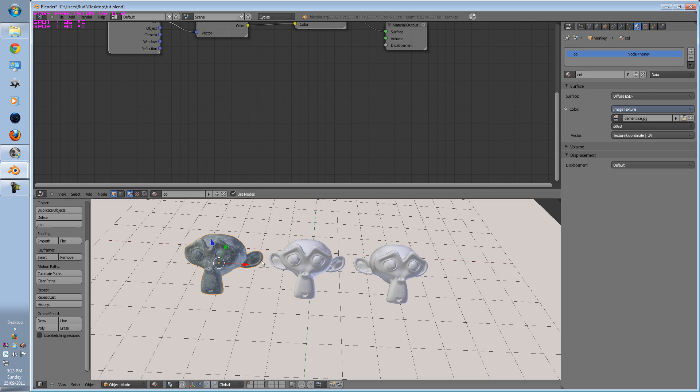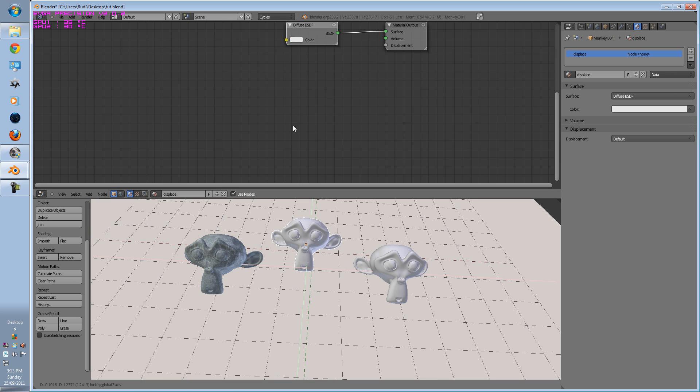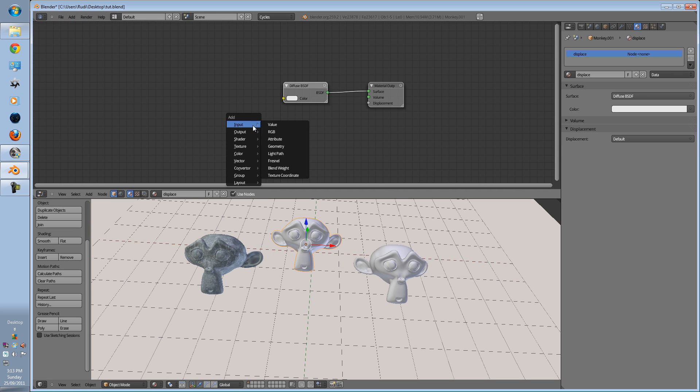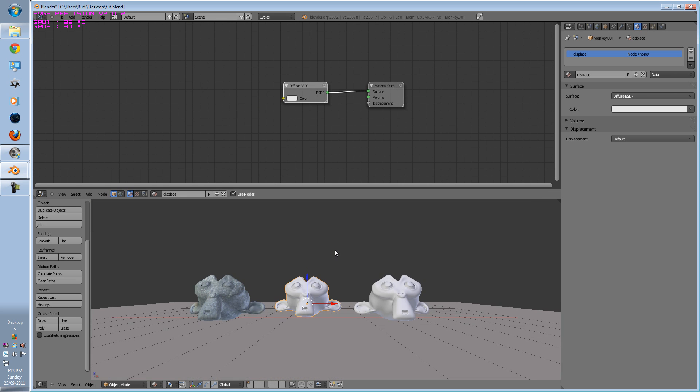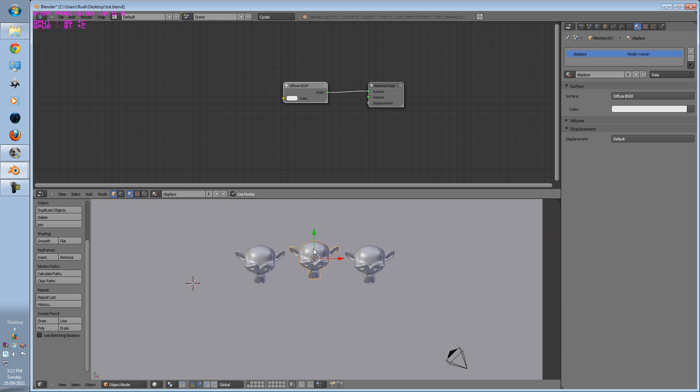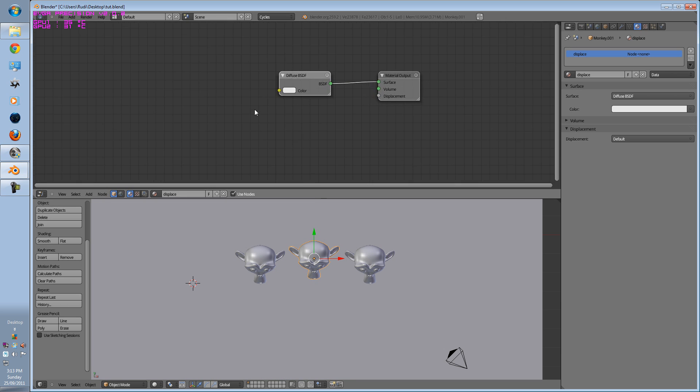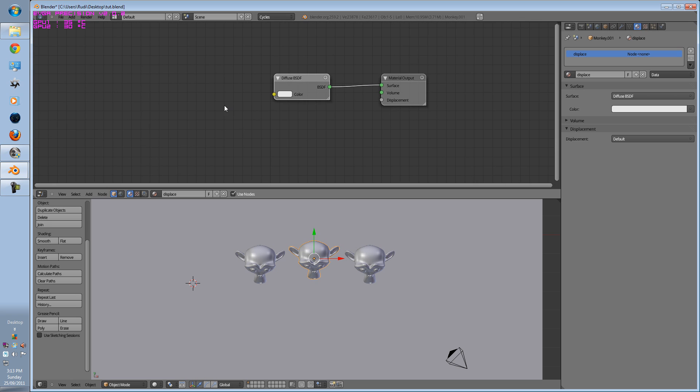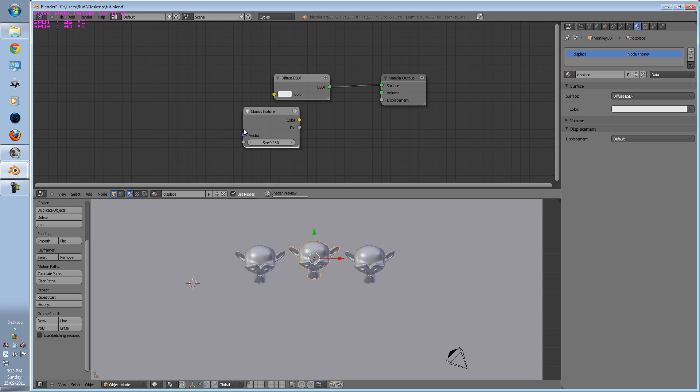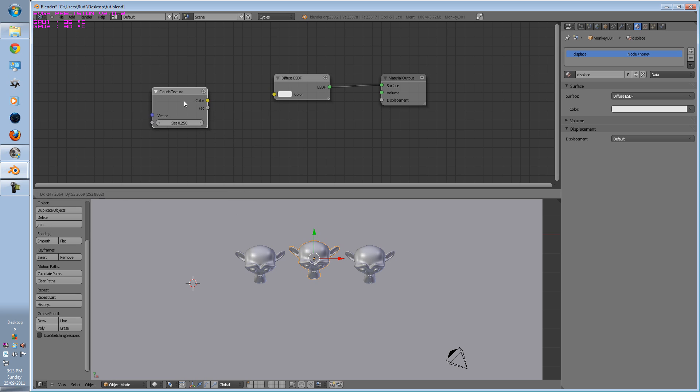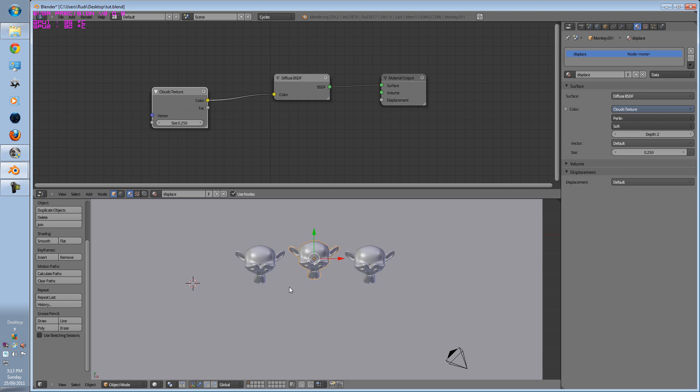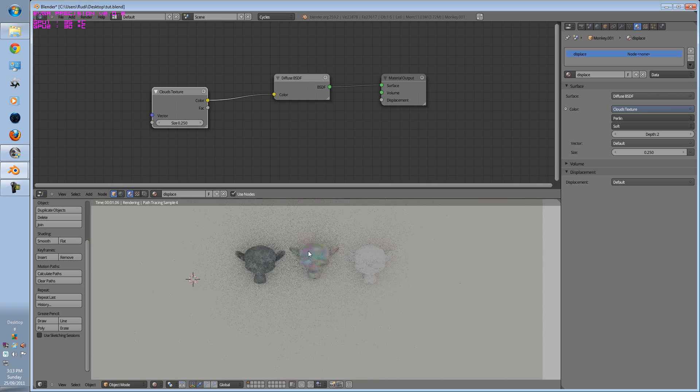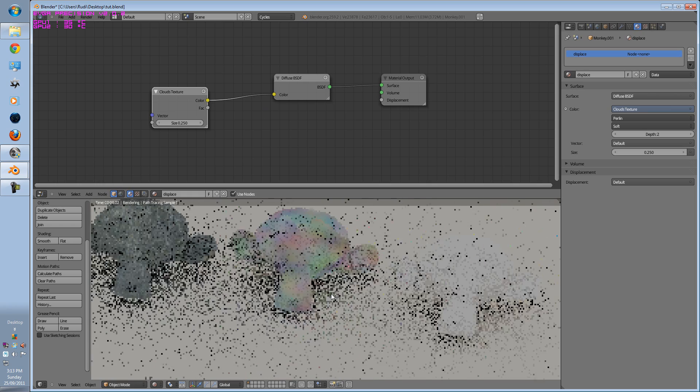Now, we can also do, there's already inbuilt colored textures. So on, select your middle material, press shift A, texture, let's go to clouds, go to col, go to render, and there you are.